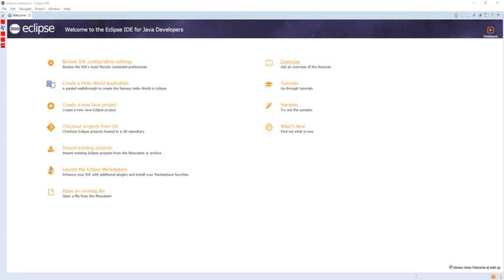the plugin framework allows the Eclipse platform to work with typesetting languages like LaTeX and networking applications such as Telnet and database management systems. The plugin architecture supports writing any desired extension to the environment, such as for configuration management. Java and CVS support is provided in the Eclipse SDK, with support for other version control systems provided by third-party plugins.